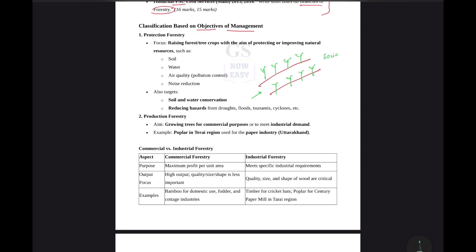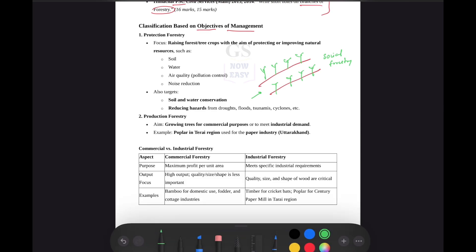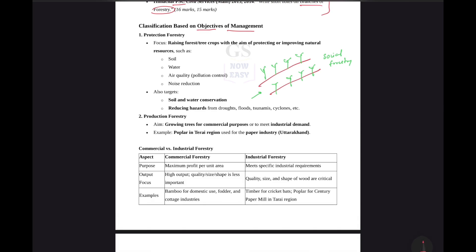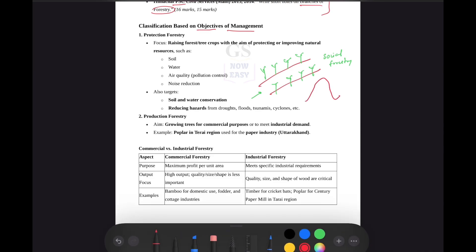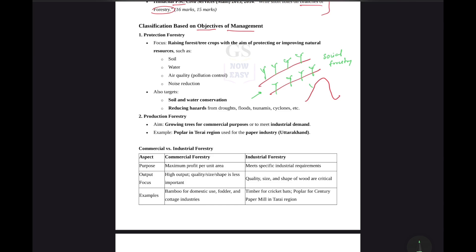We will discuss social forestry in detail. Now, another thing — imagine there are mountain ranges, there are hills. These hills will have plantations at 90 degrees, so that they prevent runoff of water.